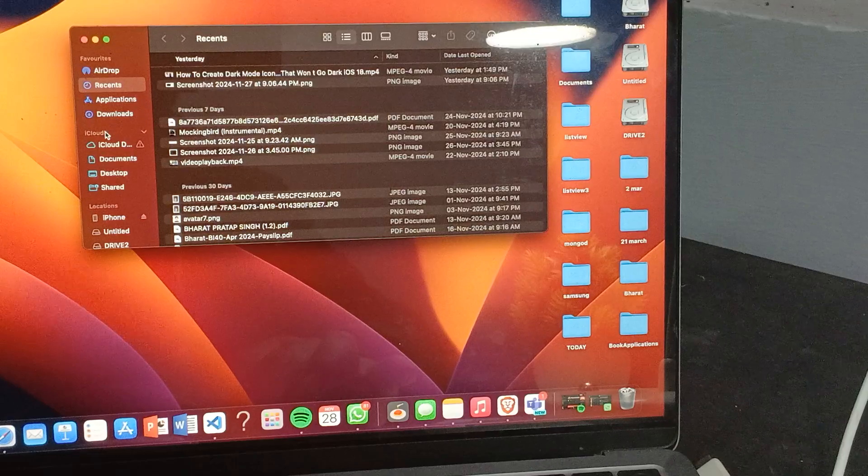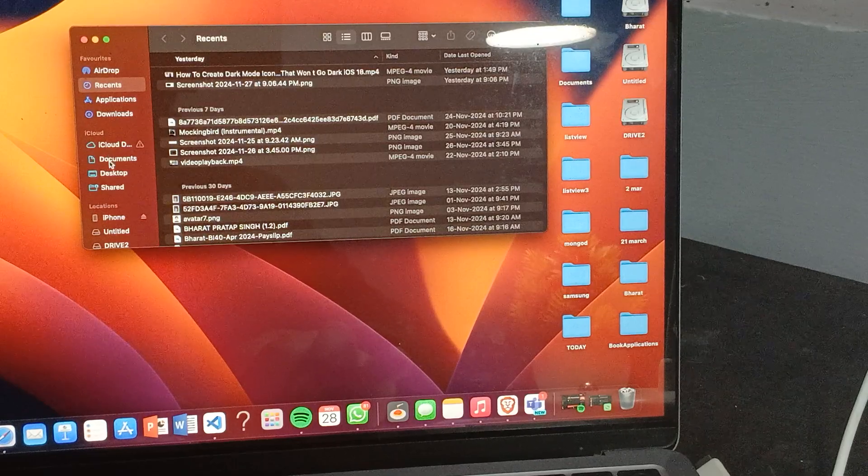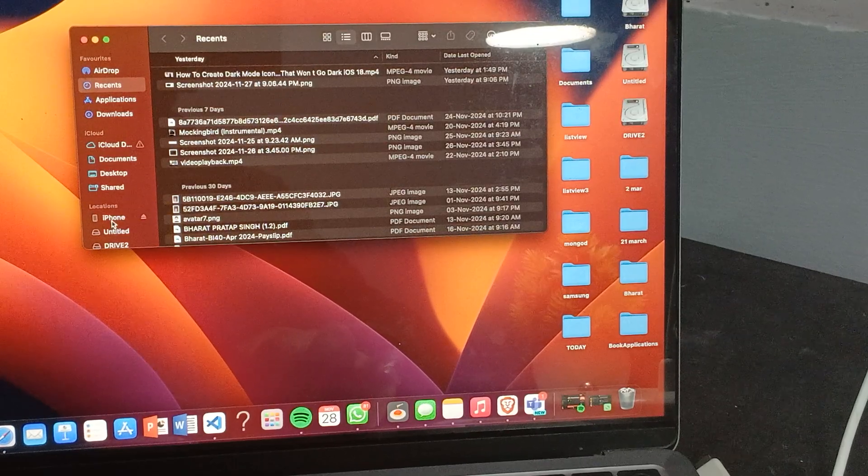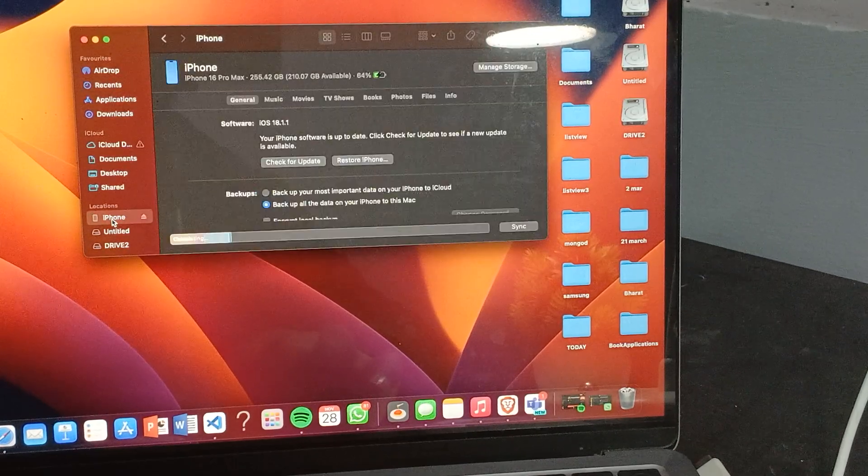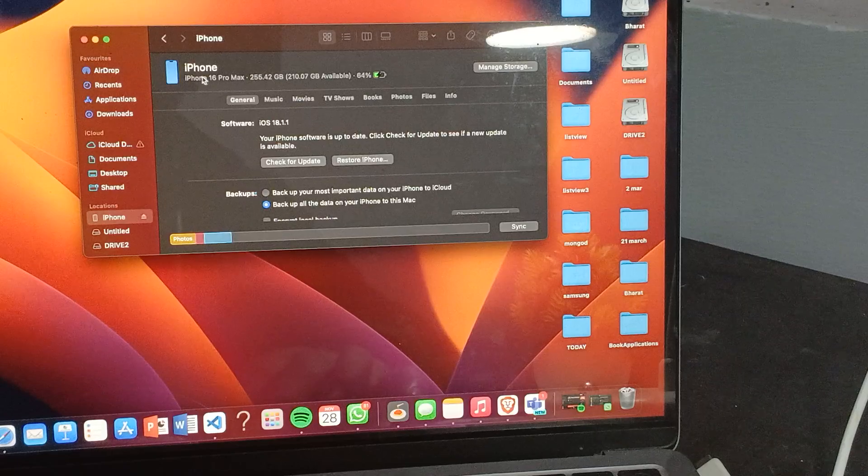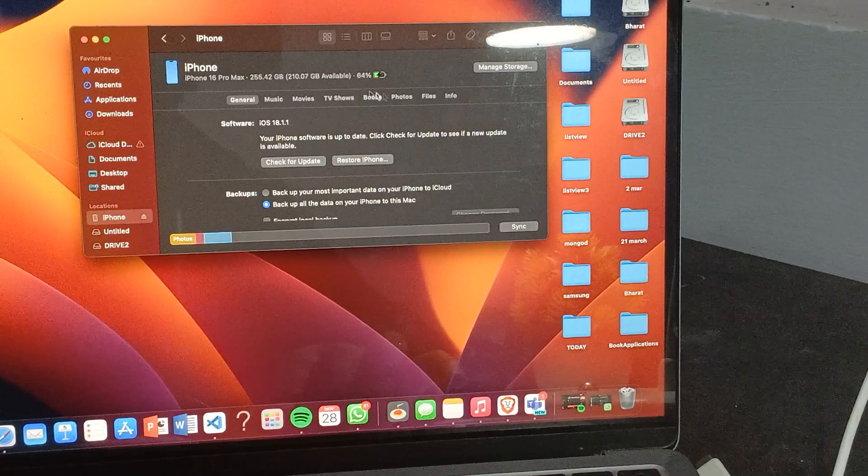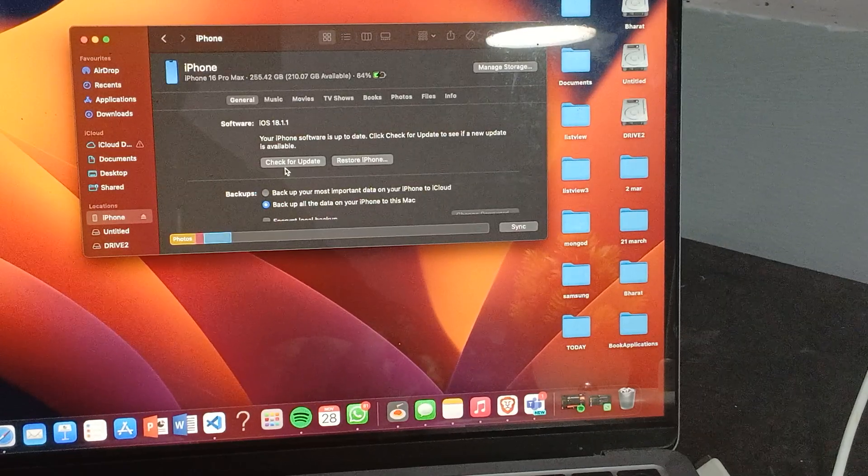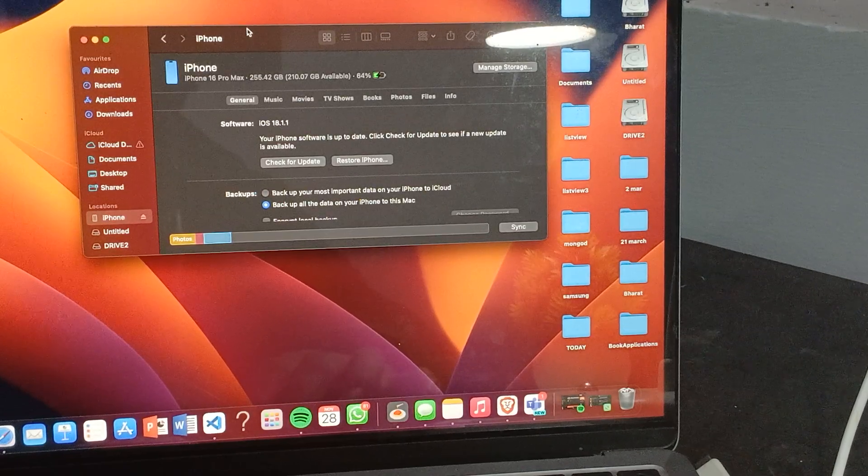Here your iPhone shows. Now I'll make it bigger.